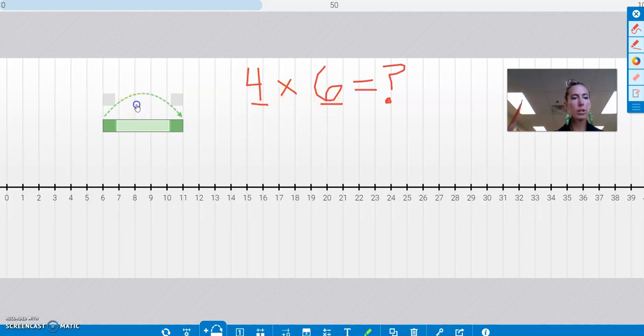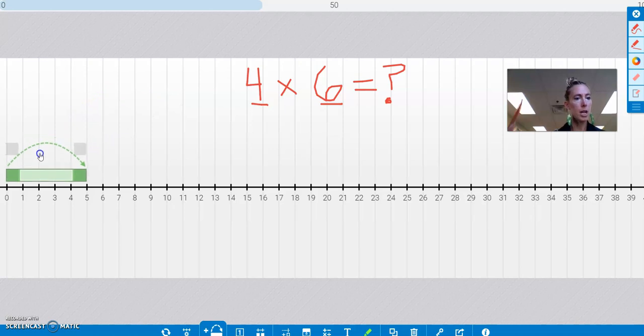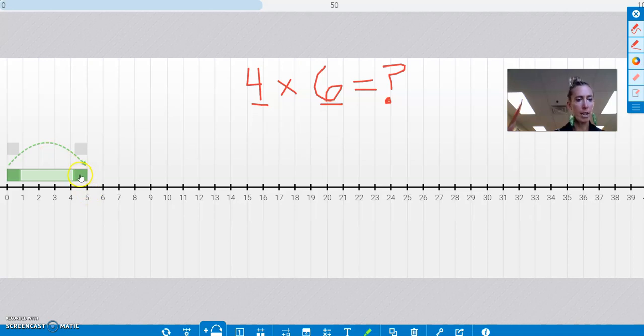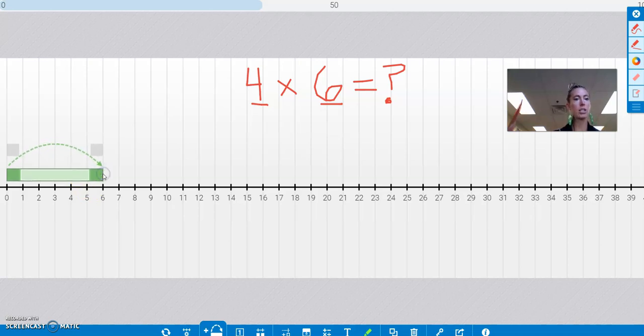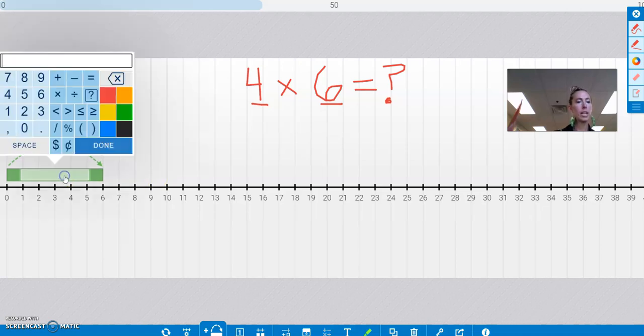So here is one jump. But if I go to 0, is that a jump of 6? No, that's actually just a jump of 5 right now. So I'm going to take it and extend it to make it a jump of 6. And I could even put in there that that is a jump of 6.